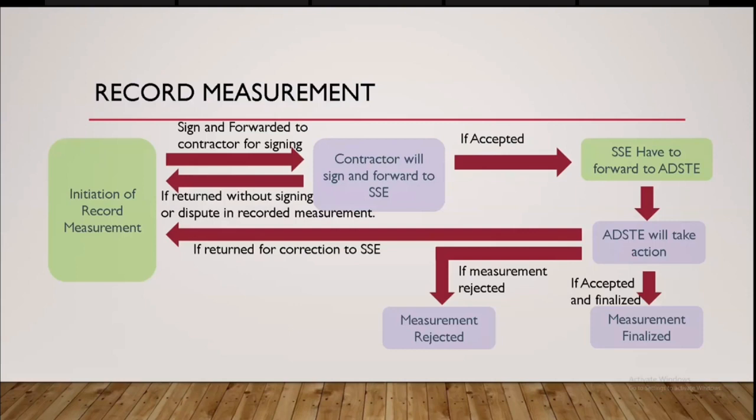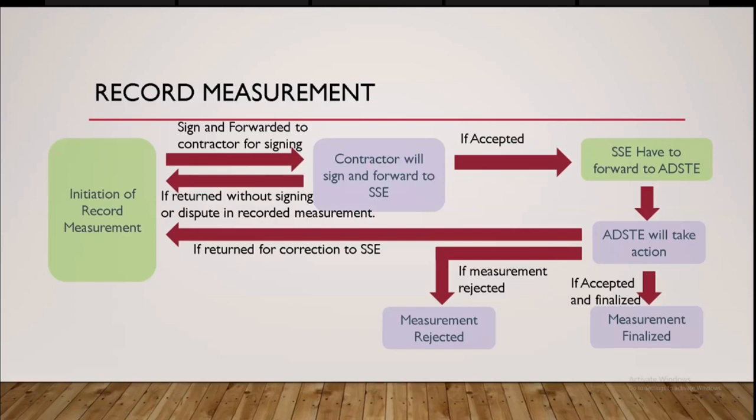SSE have to forward to ADSE that is what are the steps I have mentioned in a green box that's all the role of an SSE where the other things have been executed by the contractor and the ADSE, sir. When if the contractor have accepted the record measurement and you have places this signature, then it will be forward to SSE. Then SSE has to direct to the ADSE. Then ADSE will have two options, actually ADSE will have three options. Either to return the measurement for correction to SSE, then SSE has to repeat all the procedure after correction, that's the same.